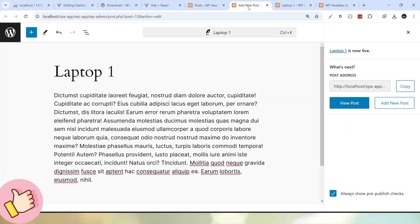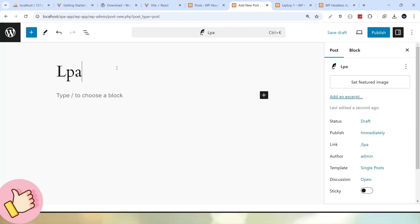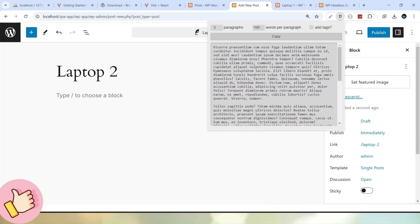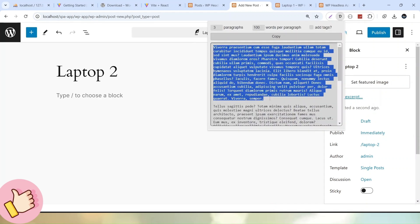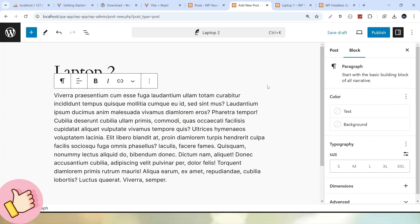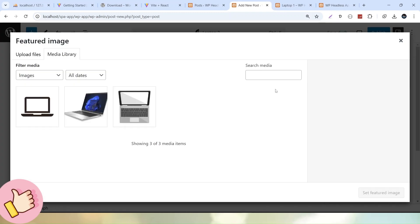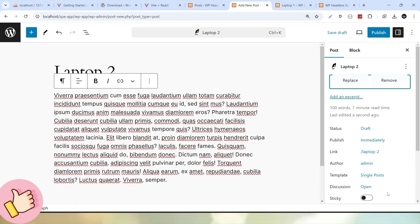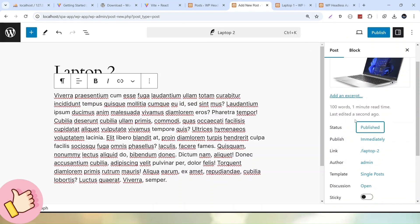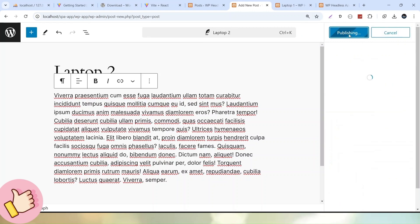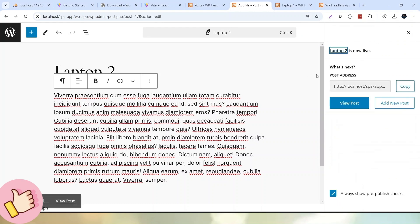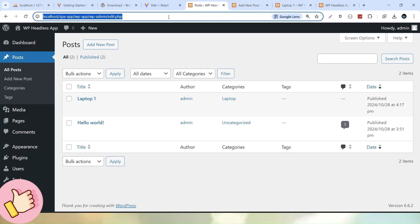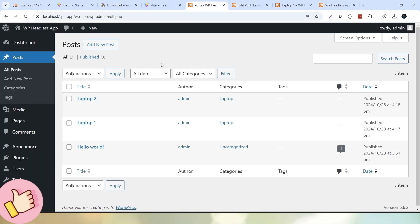Now let's create one more post. I'll pass the title as Laptop 2. Let's go to the dummy extension, copy this content, and paste it here. Set the featured media image and select this one. I want this post to be in published mode and inside the Laptop category. Click Publish. Successfully, we have one more post in our post section.